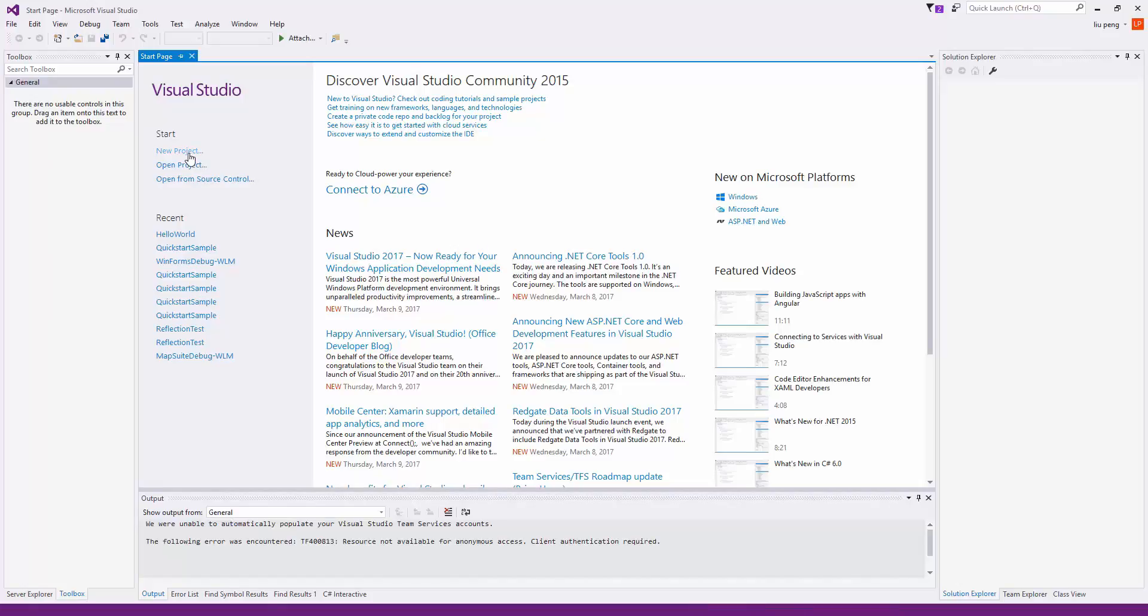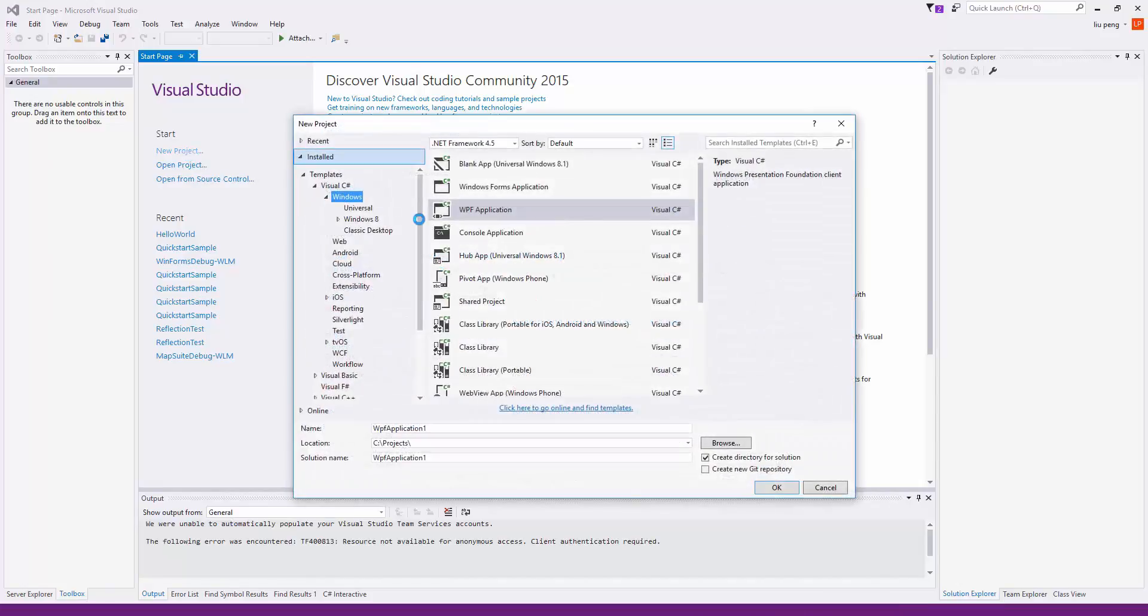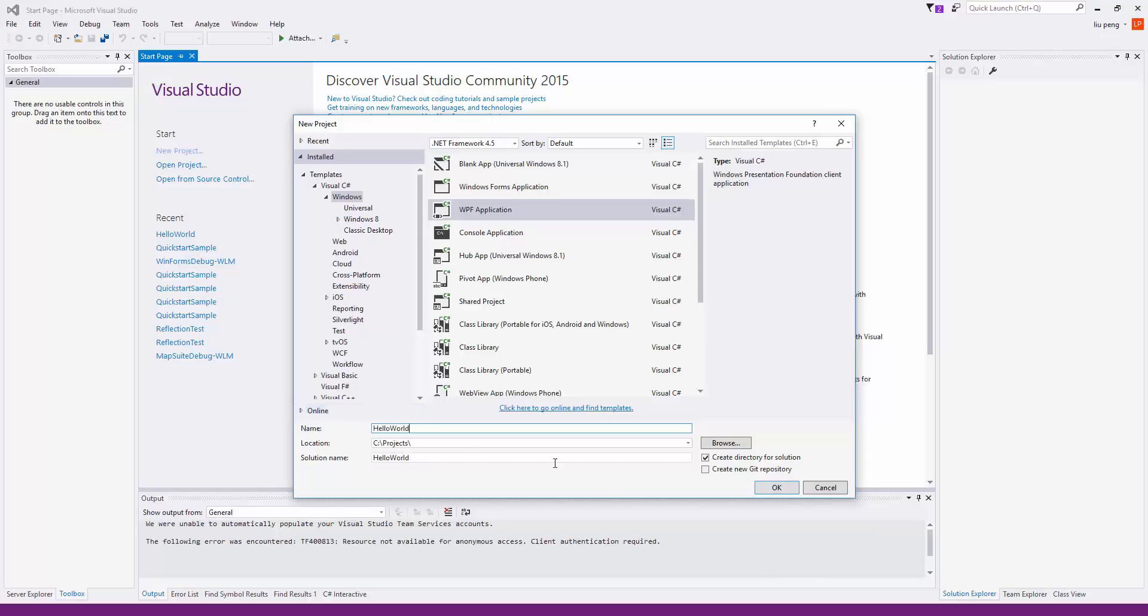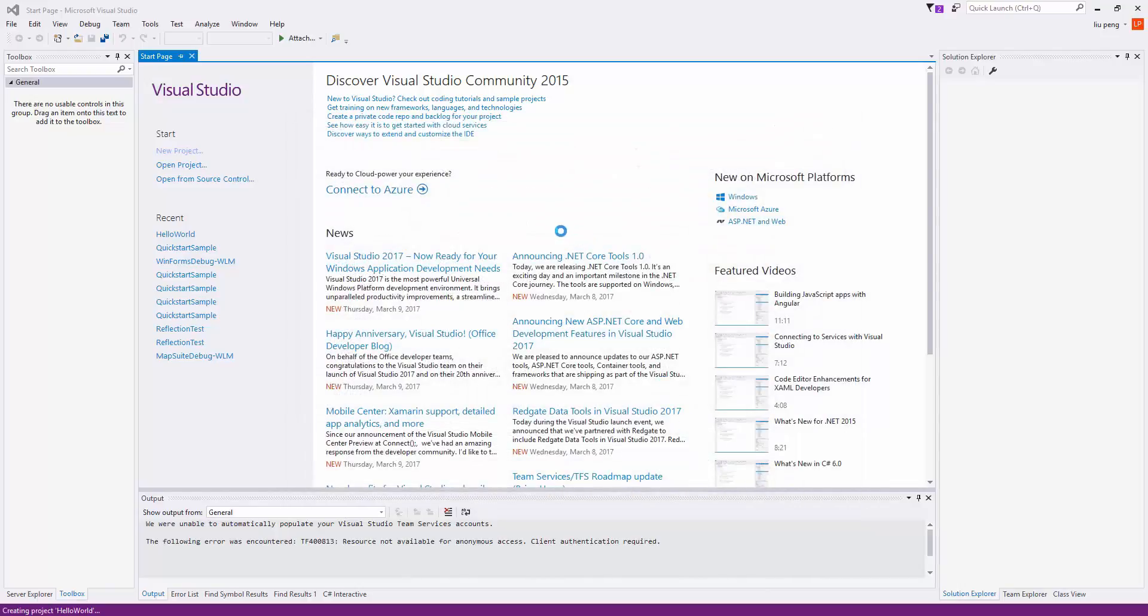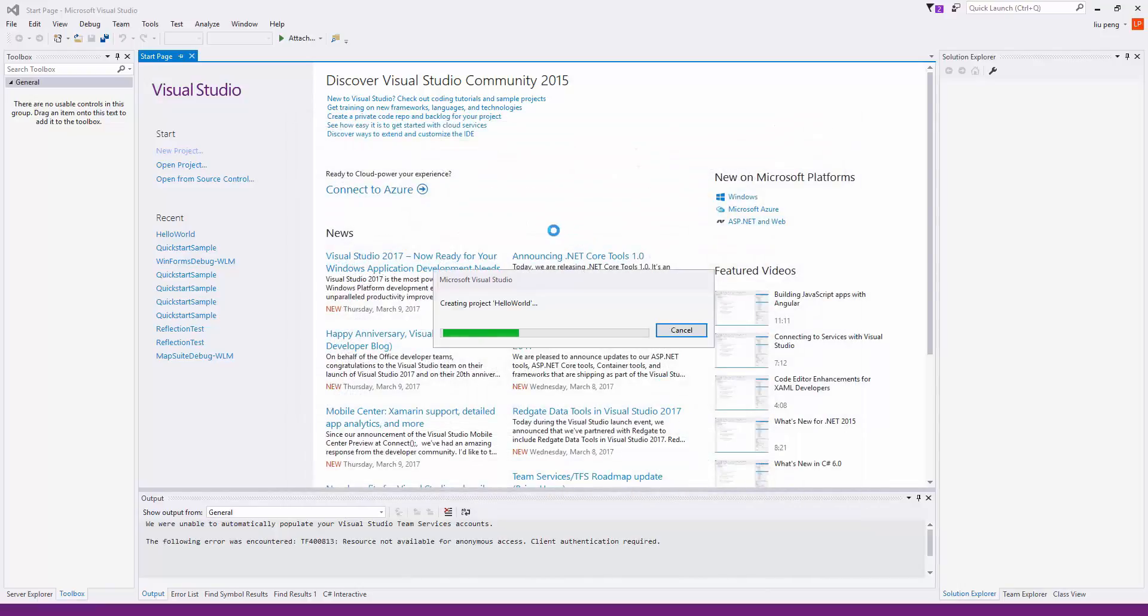In this video, we will create and run a sample for MapSuite Desktop for WPF from NuGet. To start, we create a new project in Visual Studio, choosing WPF Application and naming the project Hello World.